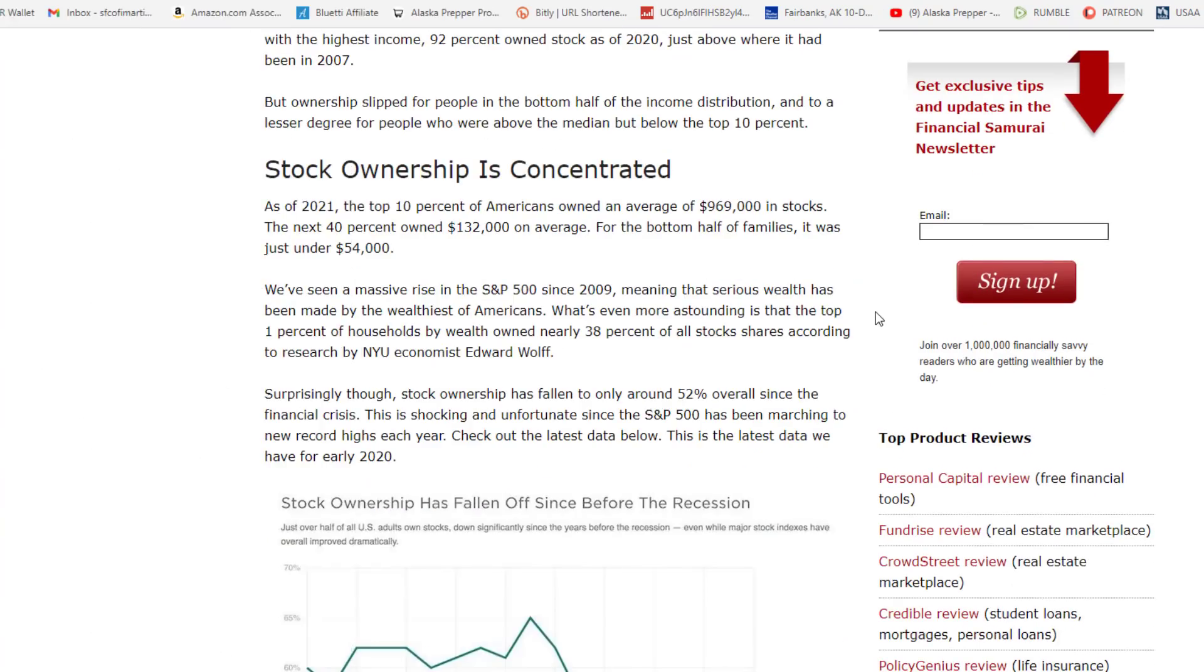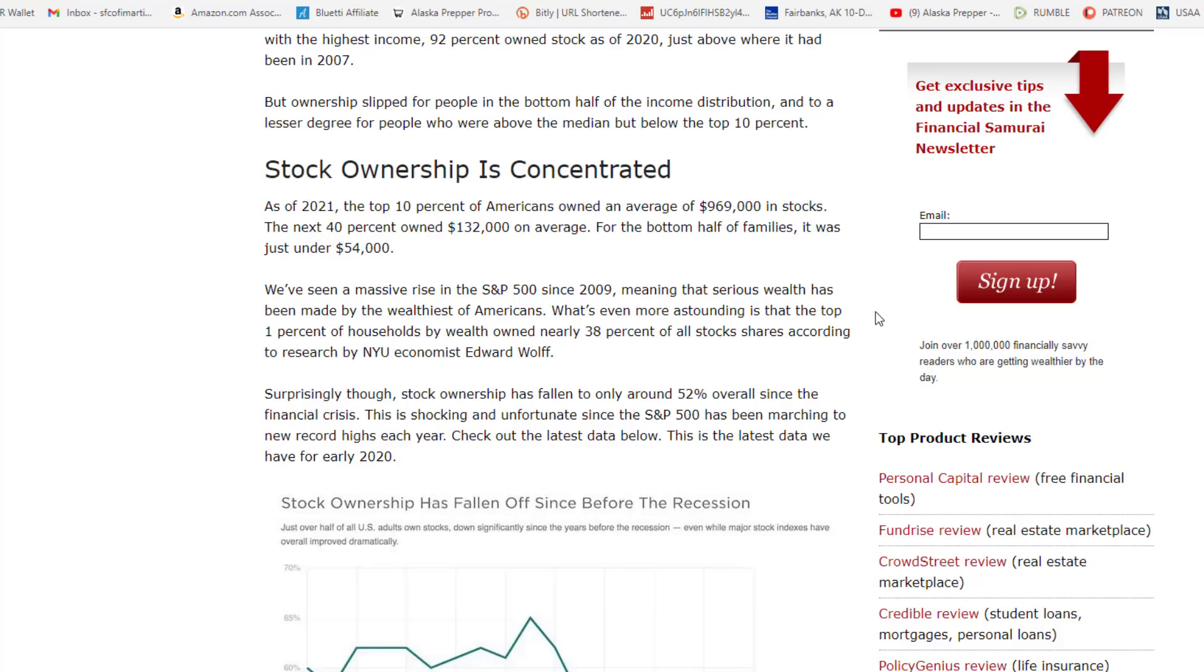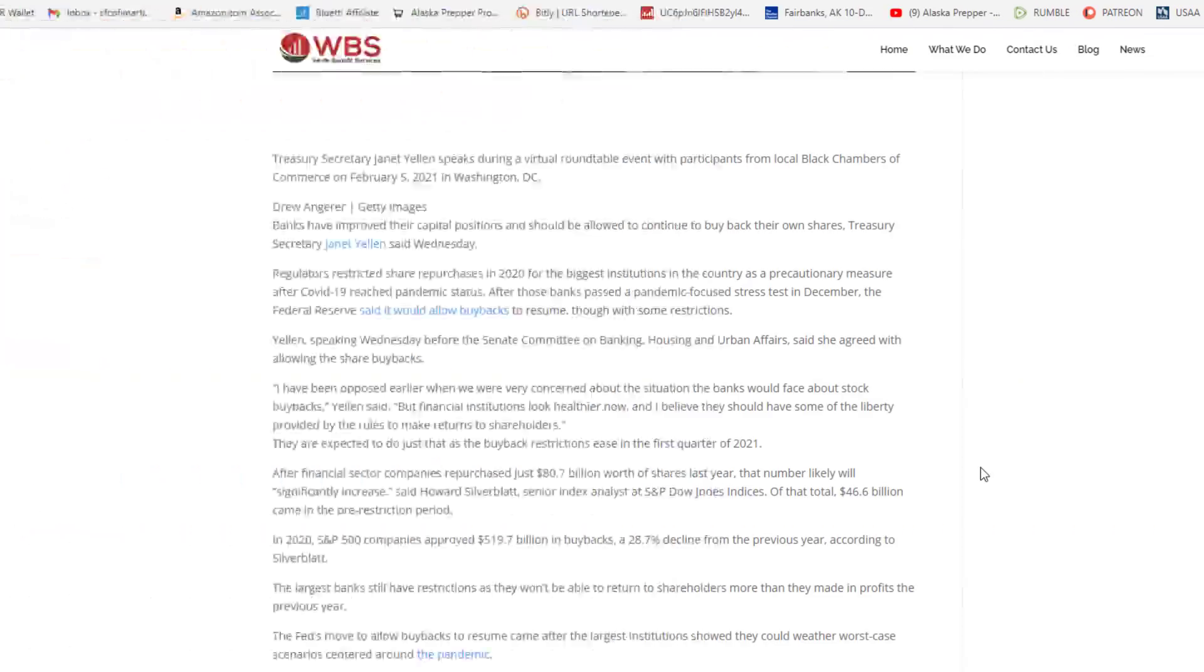Stock ownership is concentrated. As of 2021, the top 10% of Americans owned on average $969,000 in stocks. The next 40% owned $132,000. And the bottom half of families under $54,000. So what is this saying? That the top 10% own about eight times more in stocks than the next 40% below them, and about 18 or so times more in stocks than the average American. It says here, we've seen a massive rise in the S&P since 2009, meaning that serious wealth has been made by the wealthiest of Americans. What's even more astounding is that the top 1% of households by wealth owned nearly 38% of all stock shares. So you see, this is why I said we need to continue to prepare. Because this is not going to get any better.